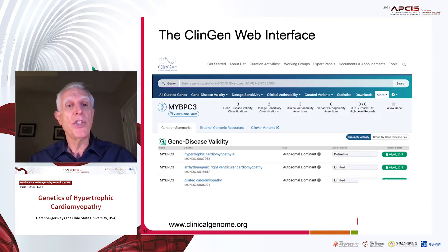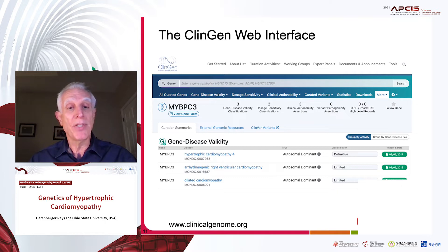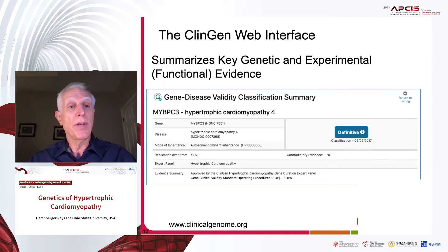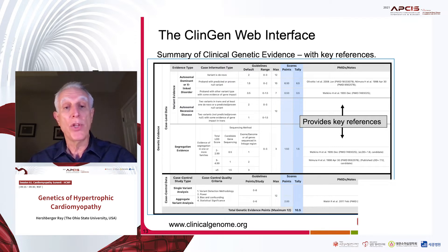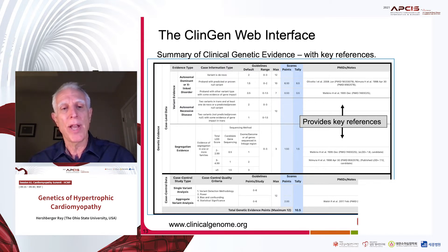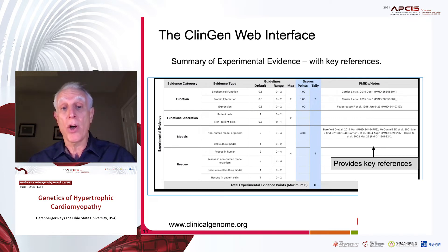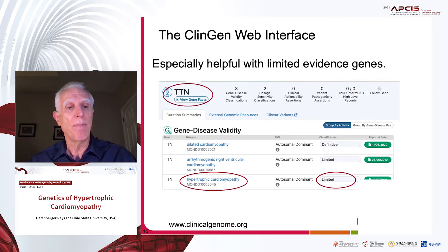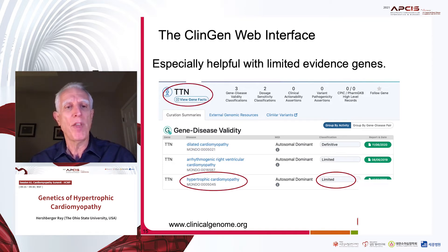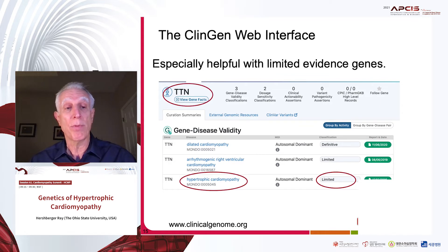A few comments on the ClinGen web interface — it can be extremely useful. Shown here is MYBPC3. You can see that hypertrophic cardiomyopathy is definitive for MYBPC3, but only limited for ARVC or for dilated cardiomyopathy. If you drill down into the website, you can see the key references. This has all been extensively reviewed and vetted with this international committee. The experimental data and references are shown there along with how the scoring was done. It's especially helpful with these limited evidence genes, particularly if there is movement in the literature. ClinGen plans to re-curate these every two to three years, so Titan will come up for re-curation probably in the next year.